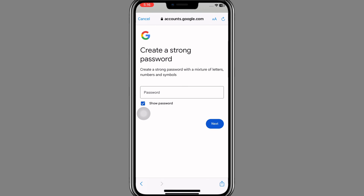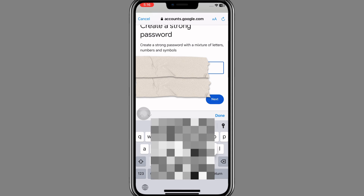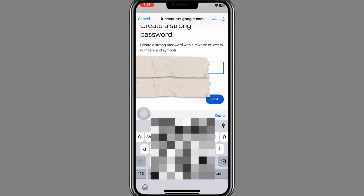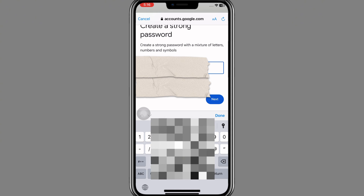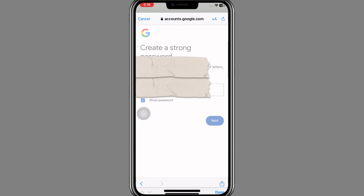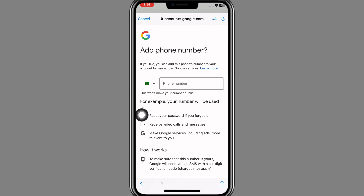A page will appear on your screen where you need to create a strong password for your account. Once you've created your password, click the Next button.